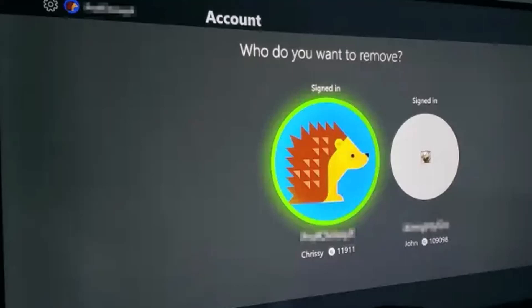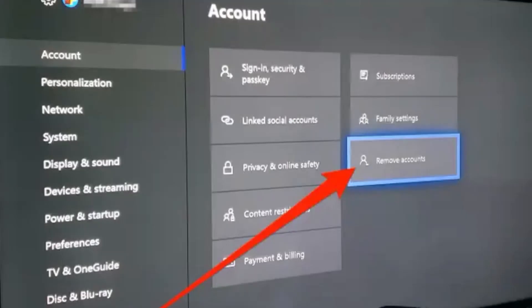First, go ahead and open up your Xbox. From the Xbox home screen, press the Xbox button on the controller. In the menu, navigate to the far right to the System tab, then select Settings and press the button. In the Accounts tab, go ahead and select Remove Account and press the A button.